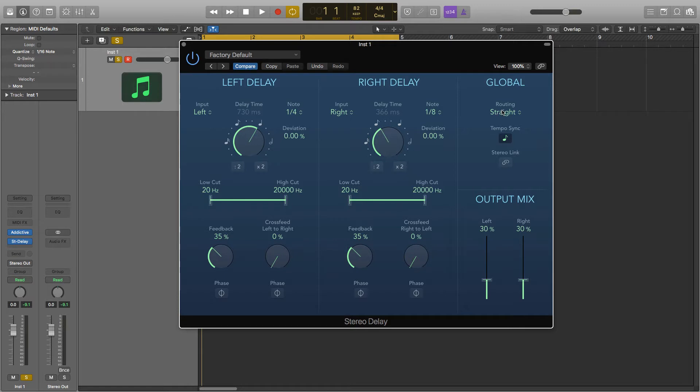But there are some interesting ones like the ping pong ones which can start on the left or right and bounce back and forth. So these are similar to presets.